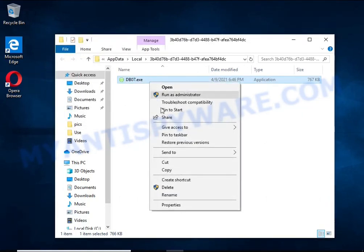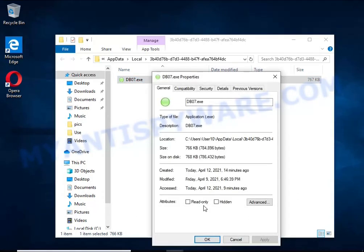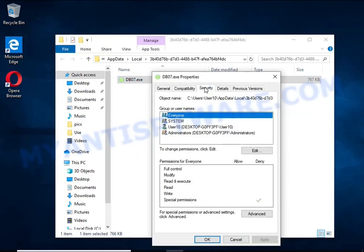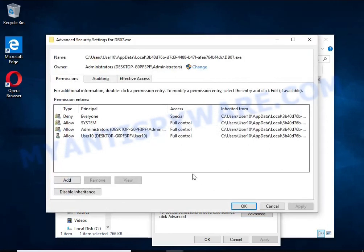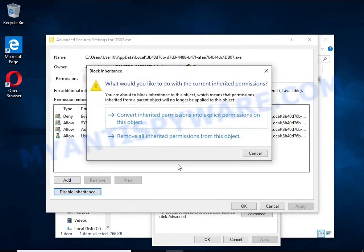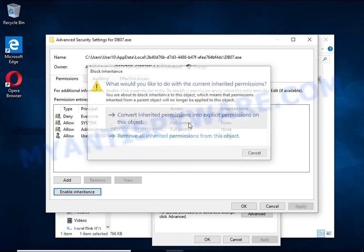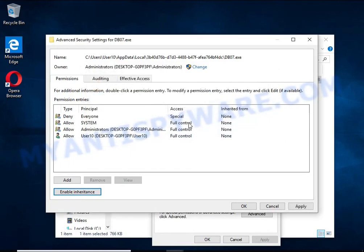Right click on the file, select properties. In the window that opens, select security tab. Next, click the advanced button below. Click disable inheritance. In the block inheritance dialog box that opens, select the first item.